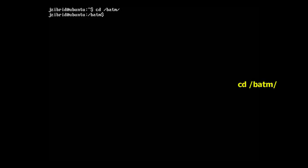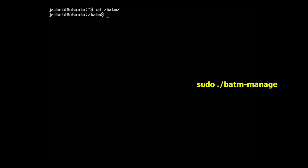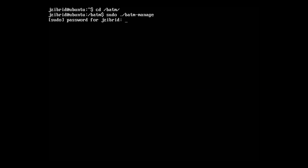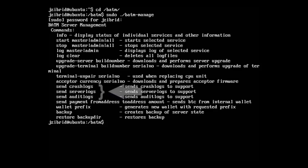You'll go to the batm directory and execute sudo batm manage, which will list all of the commands available to us. These commands change over time as we add new features, so you might see more commands, but this is what is there right now. We are interested in three of these commands.